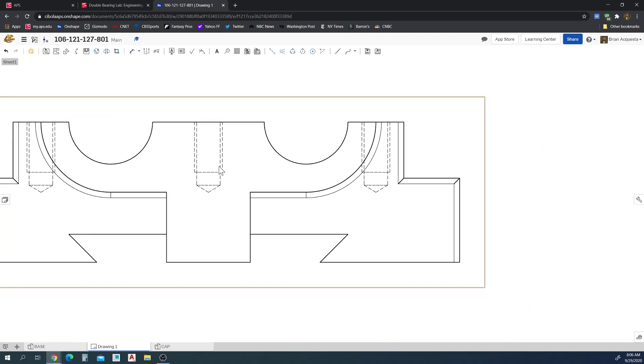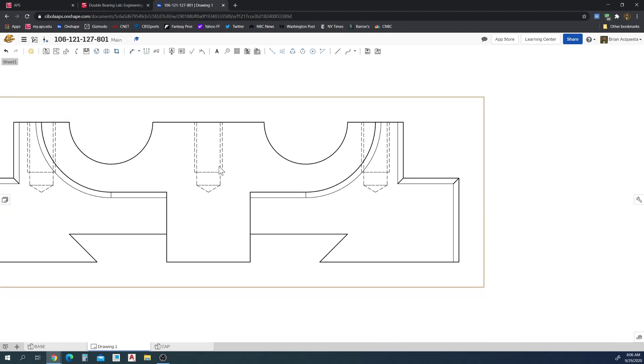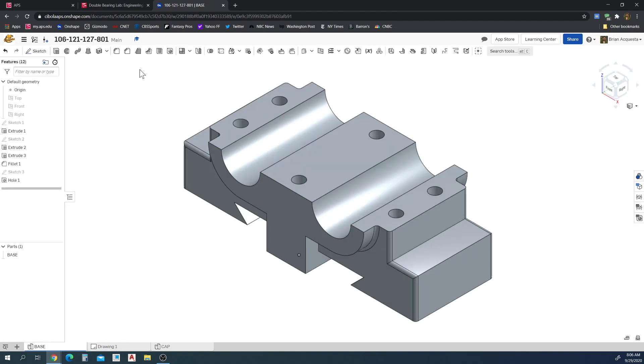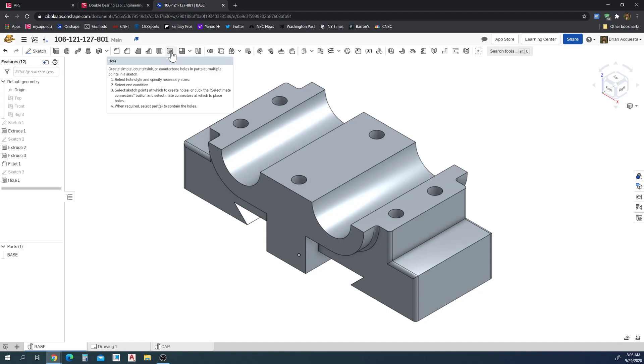They show up in the drawing but not in the actual part itself. So that's how we'll create threaded holes in this class. We'll use the hole tool and we'll use the settings for the different, whether it's ANSI inches for an imperial document and ISO for metric threads.